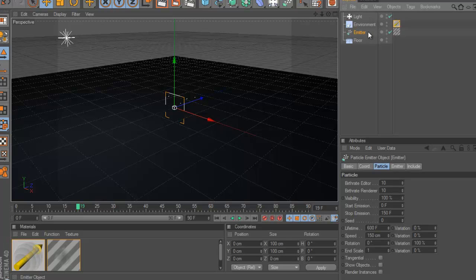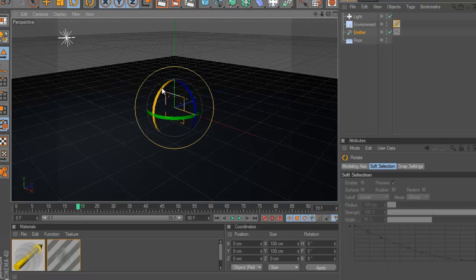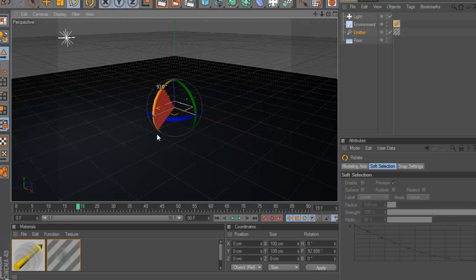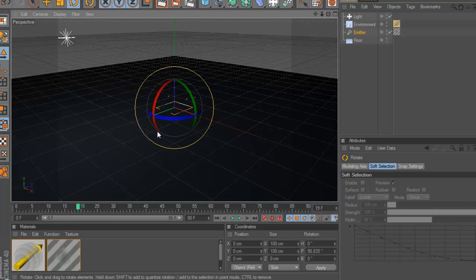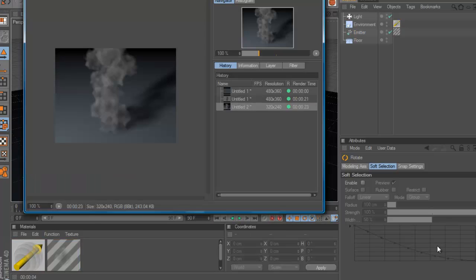Click on the emitter and choose the rotation tool and rotate it, so 90 degrees. So when you play it, it should look like this here. The smoke is coming up.